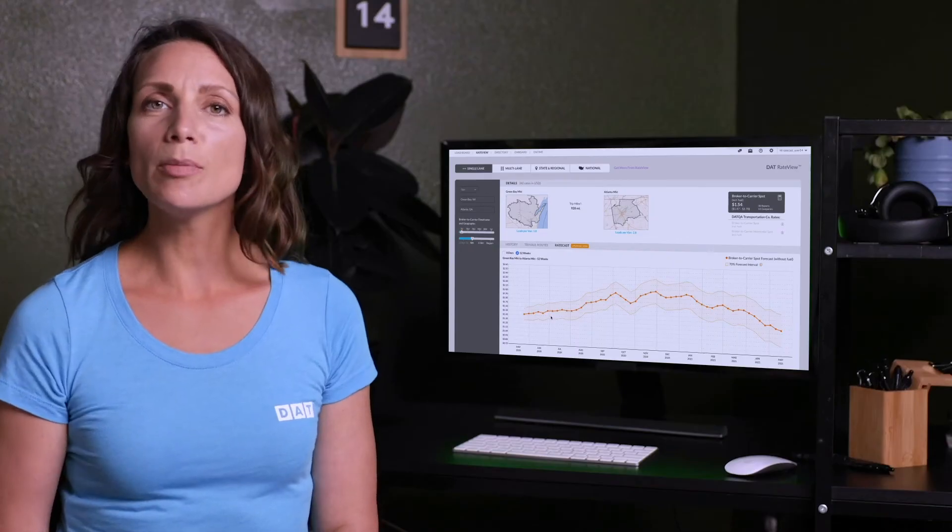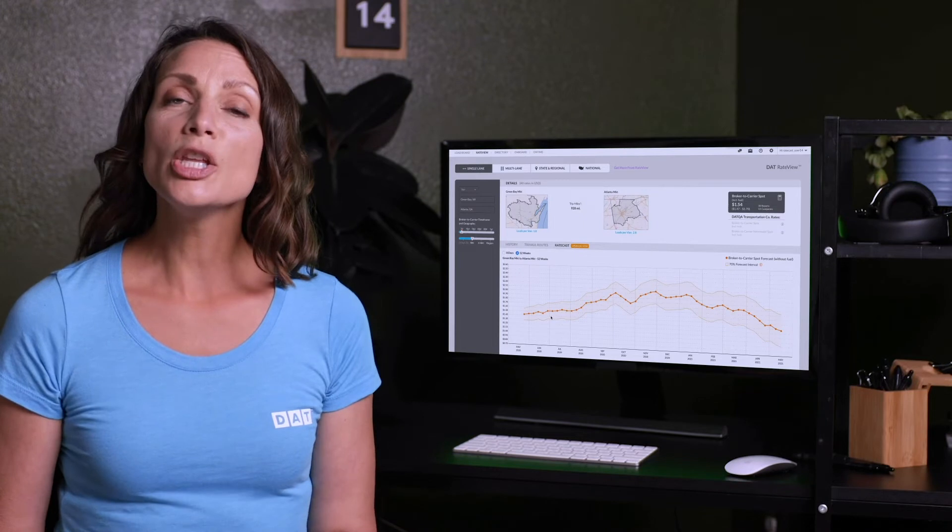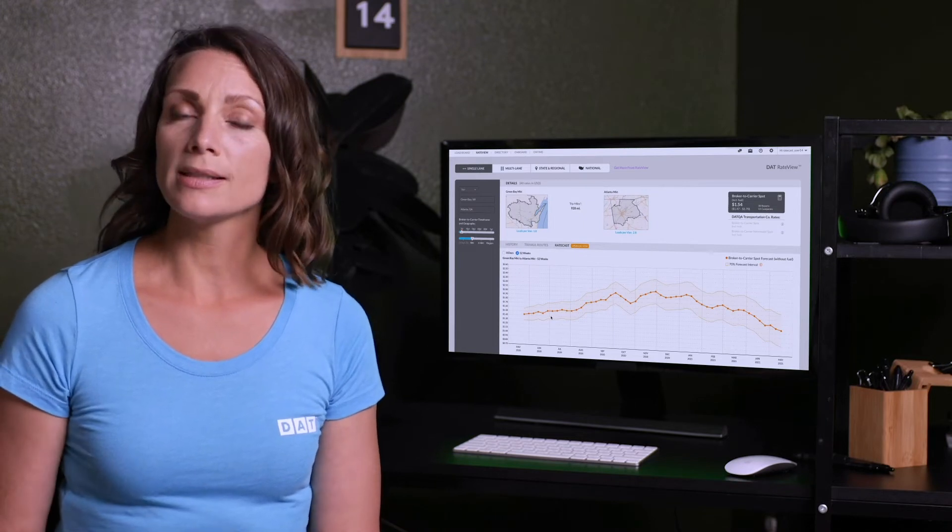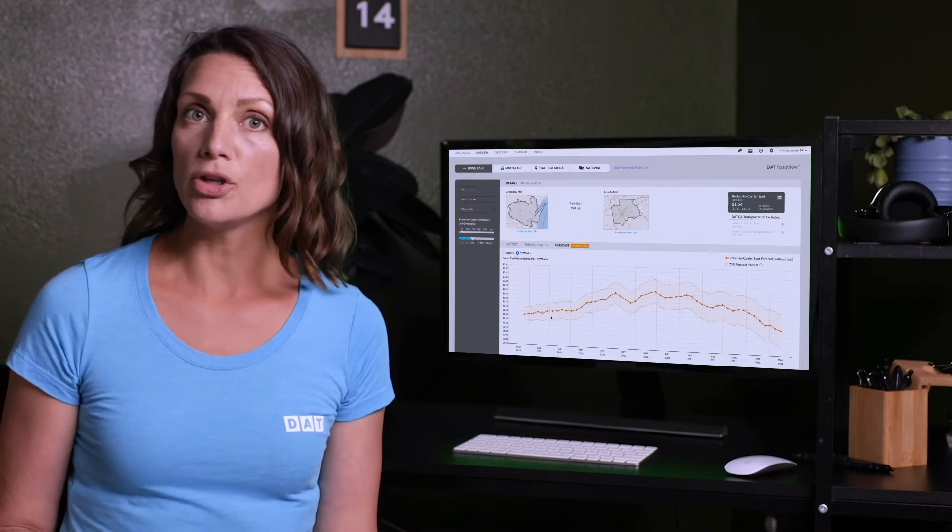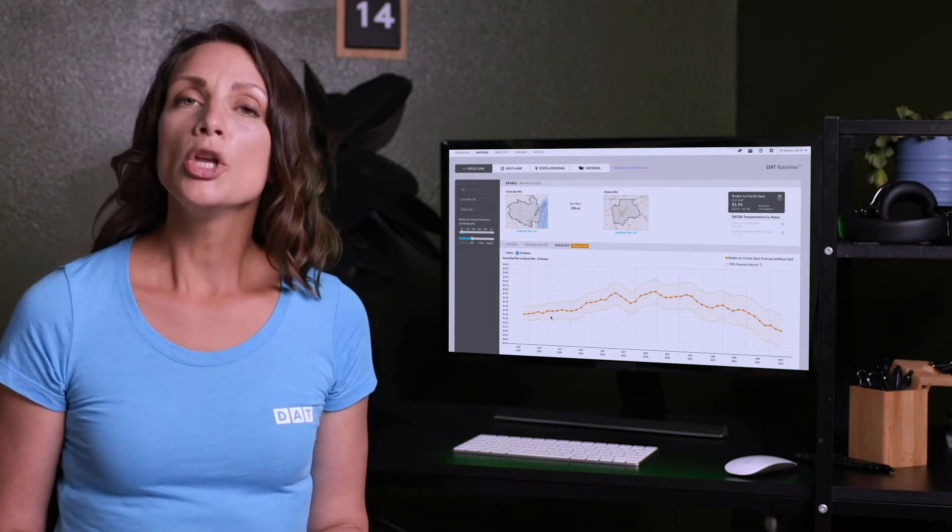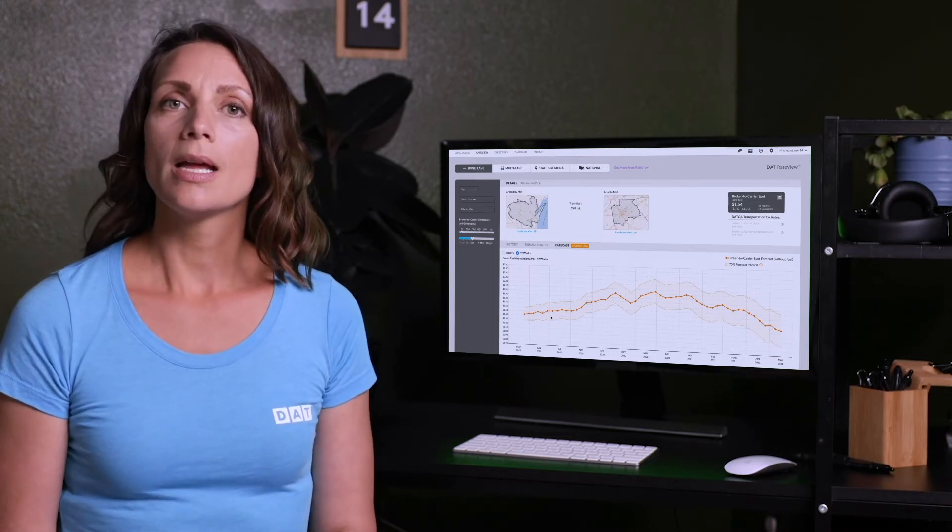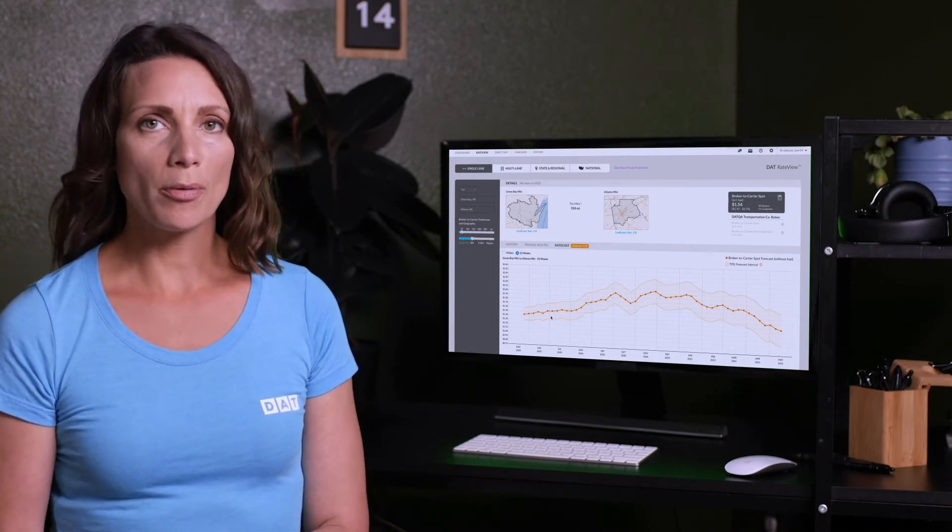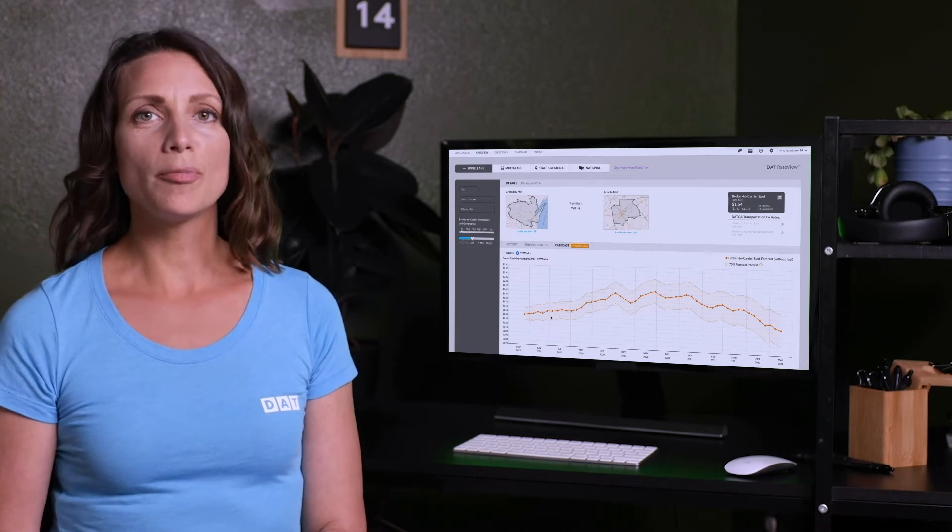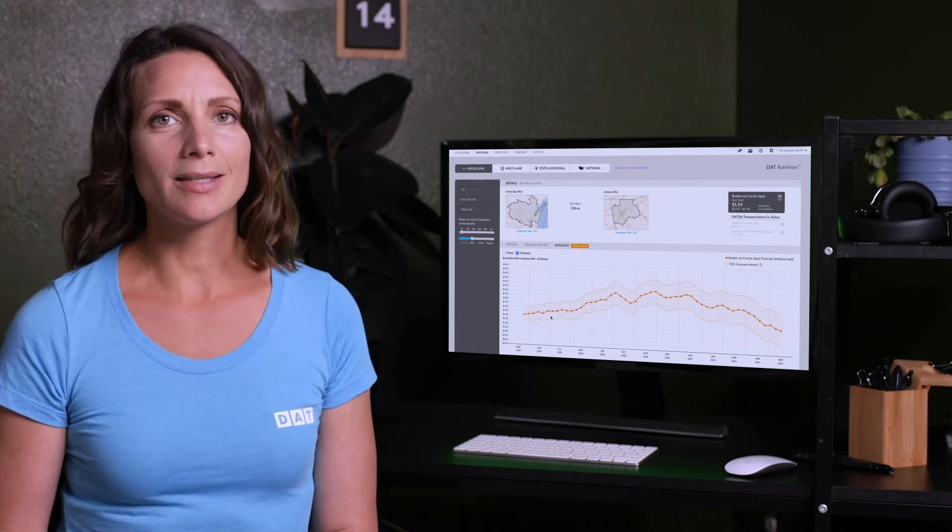If you're looking at moving freight across multiple lanes and you want the rate forecast on all of them so you can do RFPs, you can request a custom report with that information from our data analytics team.